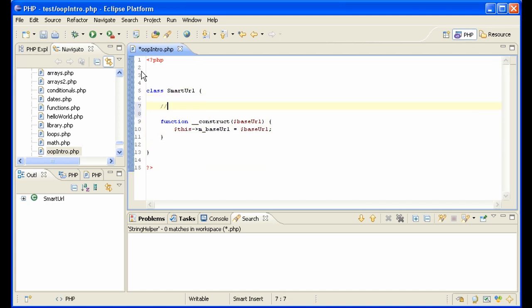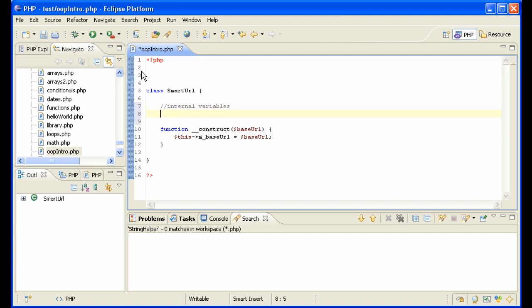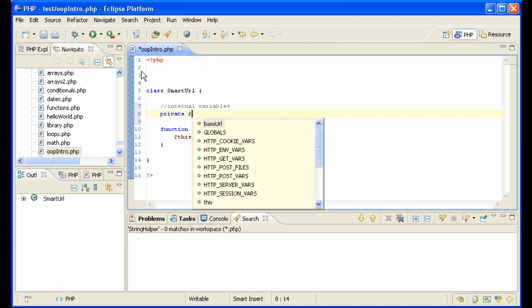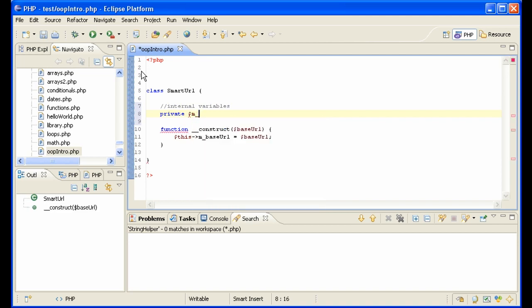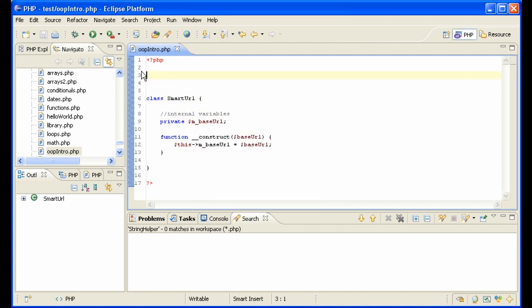And we have an internal variable, internal variables, private baseURL for instance. That is the beginning of a class.